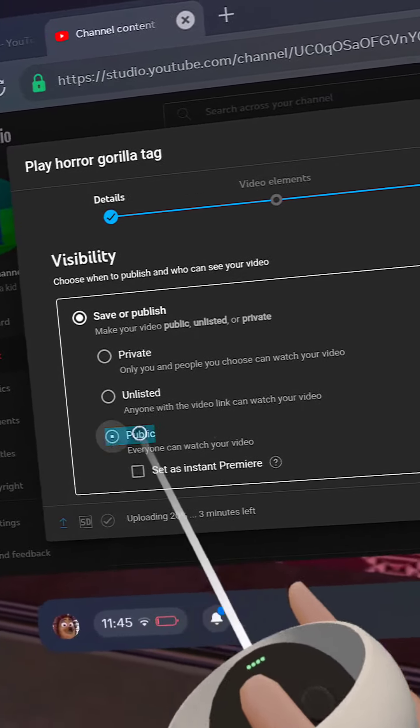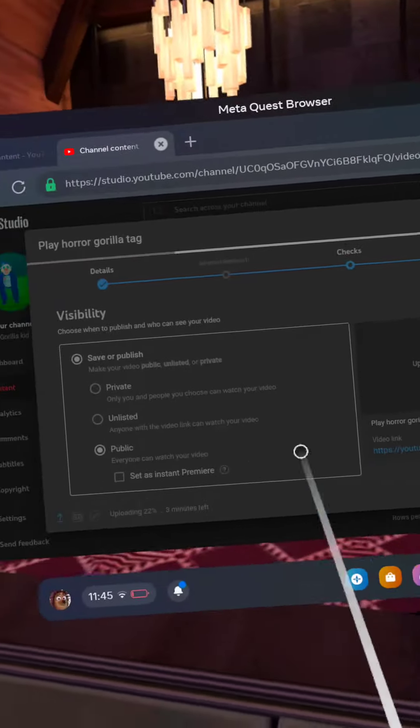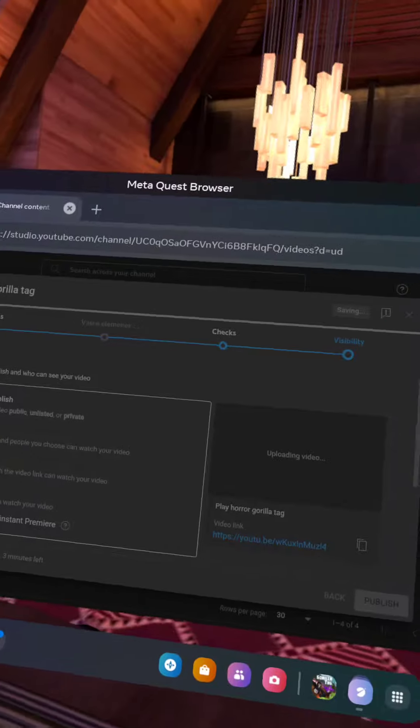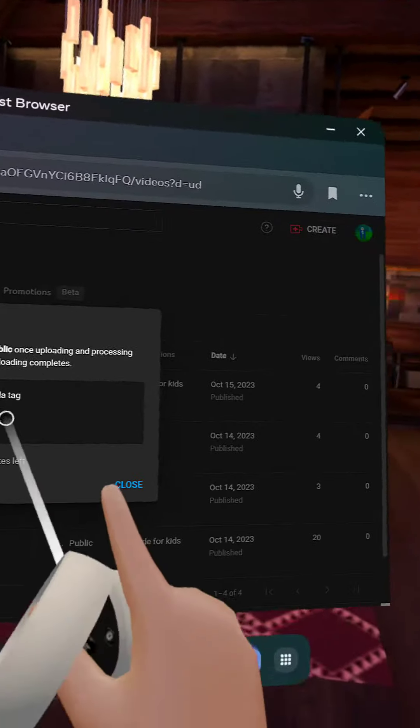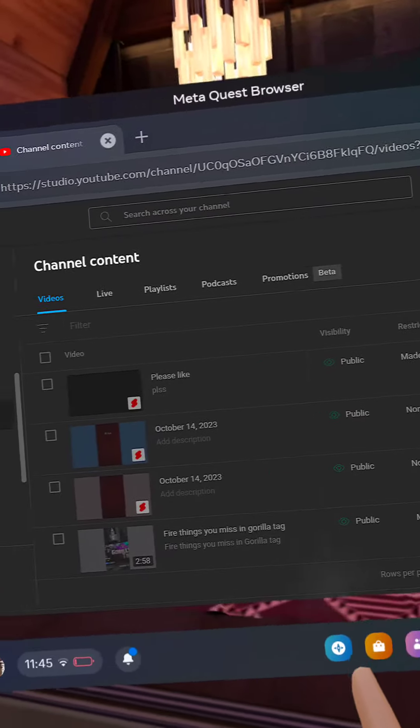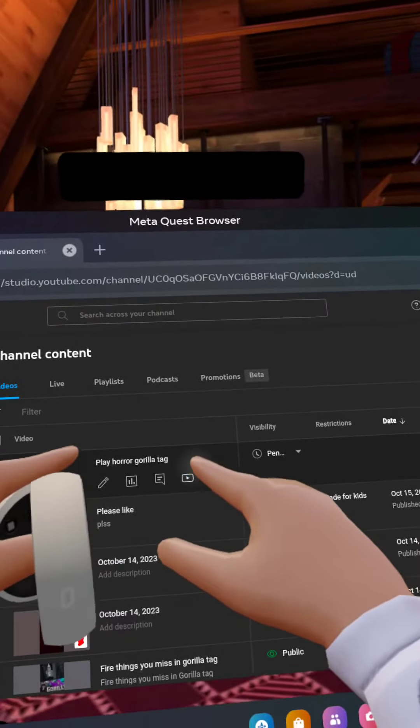And then you want to press public, and then when you did that, close. And then you will have it right here, Playgirl Attack.